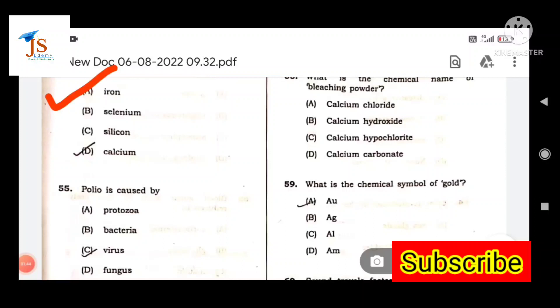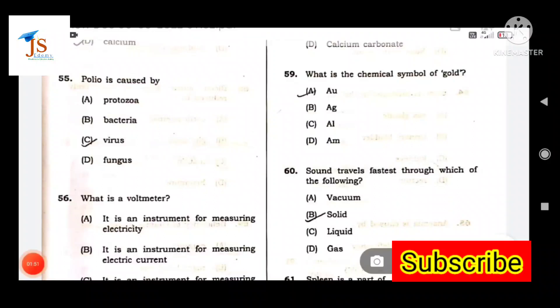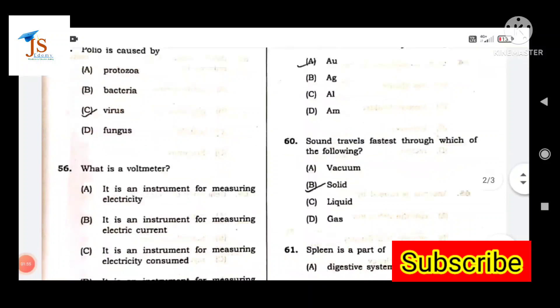Next question: Polio is caused by? Polio is caused by a virus.